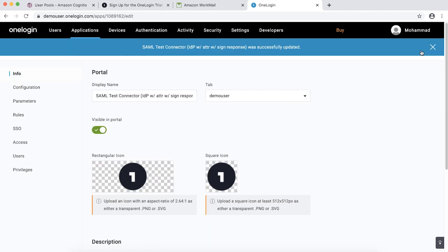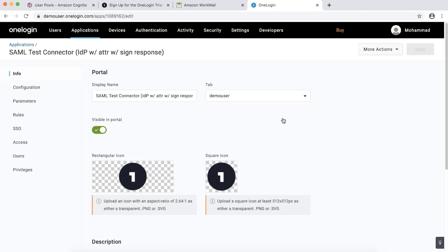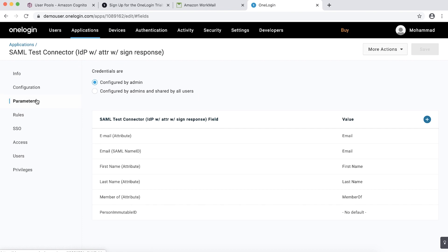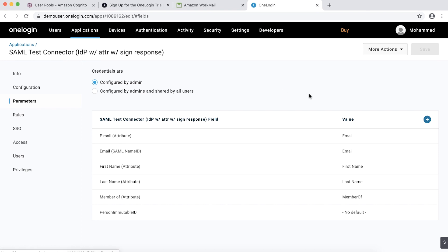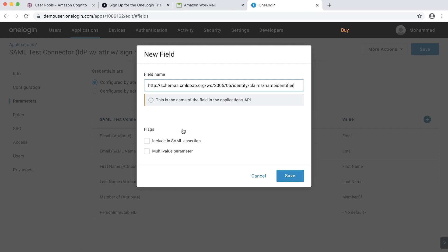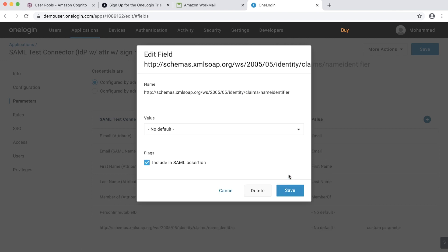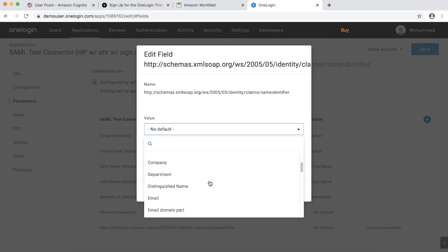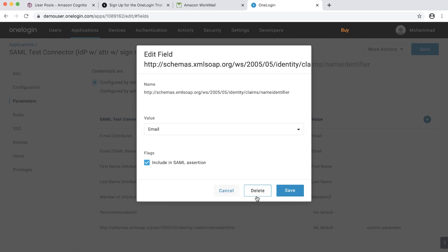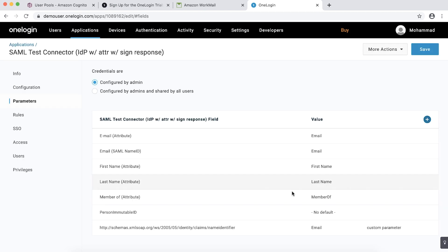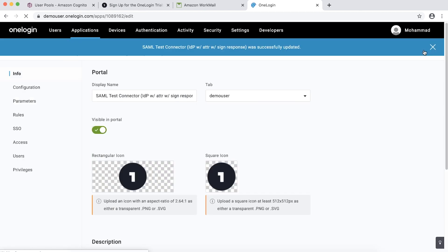On the Parameters tab, we must add a custom parameter for email. One parameter, SAML name ID is already listed which is expected. Choose the plus sign. The field name will be Name Identifier Schema URL. Check Include in SAML Assertion and then choose Save. From the drop-down menu, choose Email. Choose Save and then choose Save again to save the custom parameter.